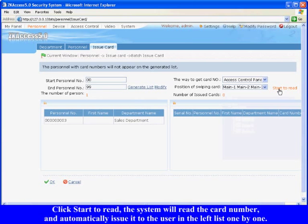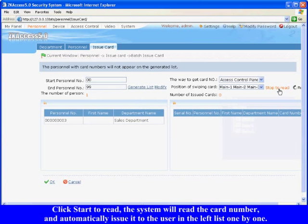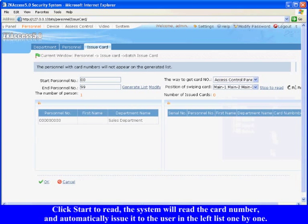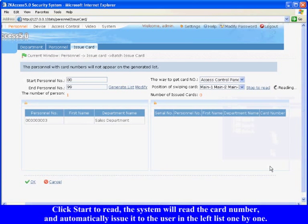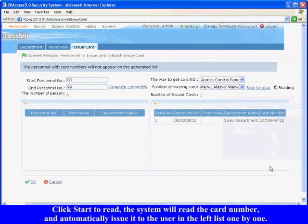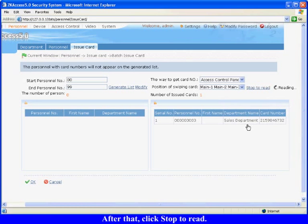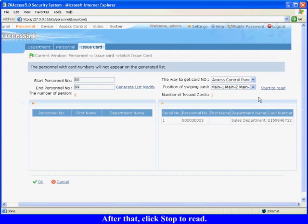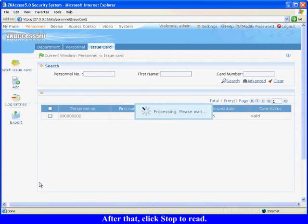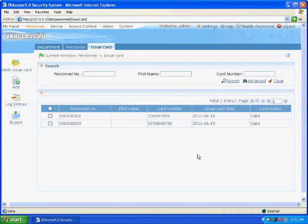Click start to read. The system will read the card number and automatically issue it to the user in the left list one by one. After that, click stop to read. Click OK to finish. Otherwise click cancel, and the system will not save the card issue information.